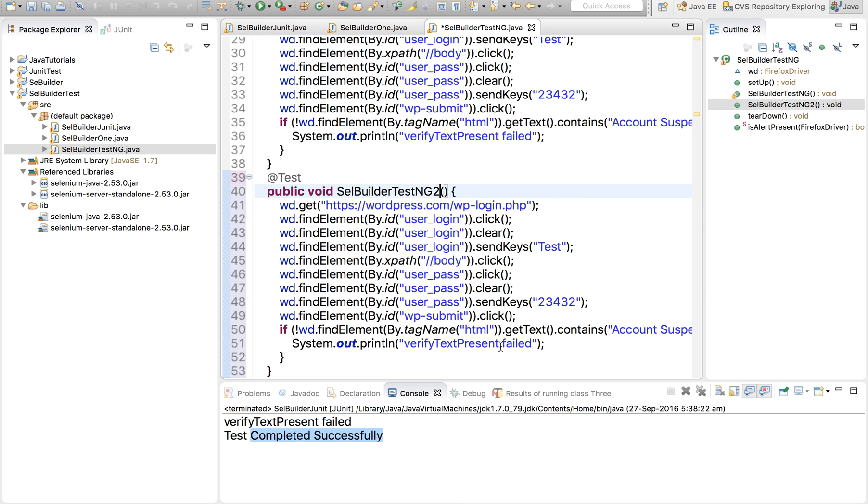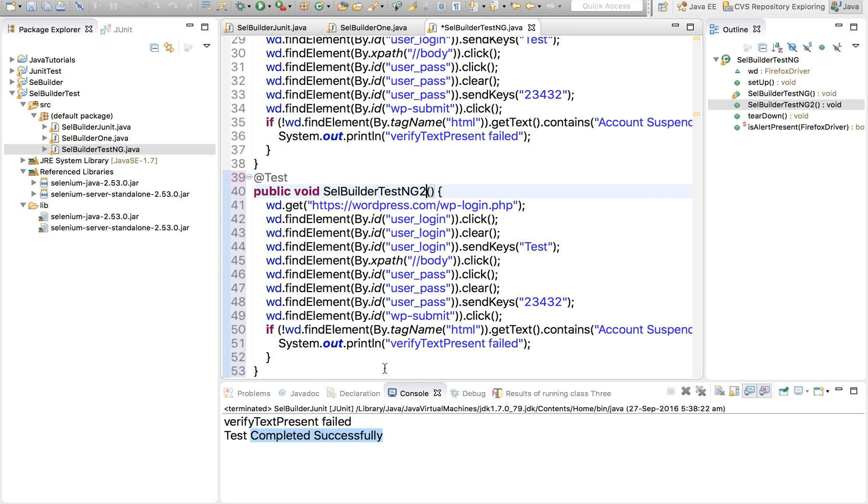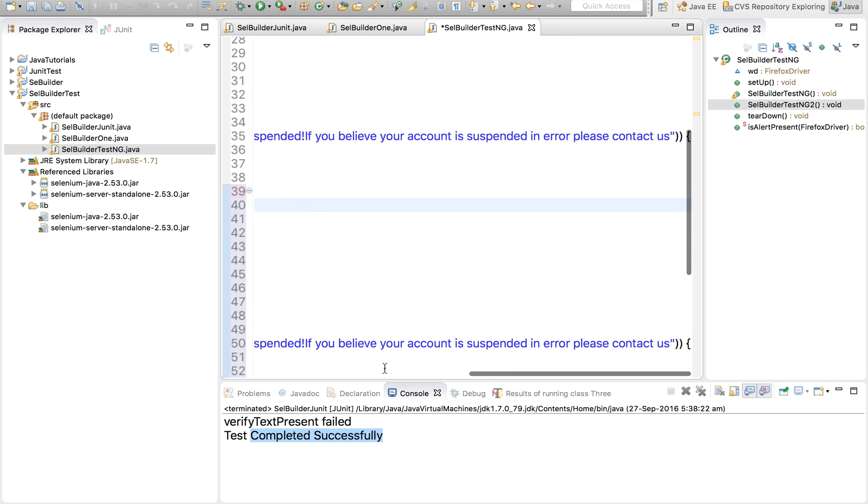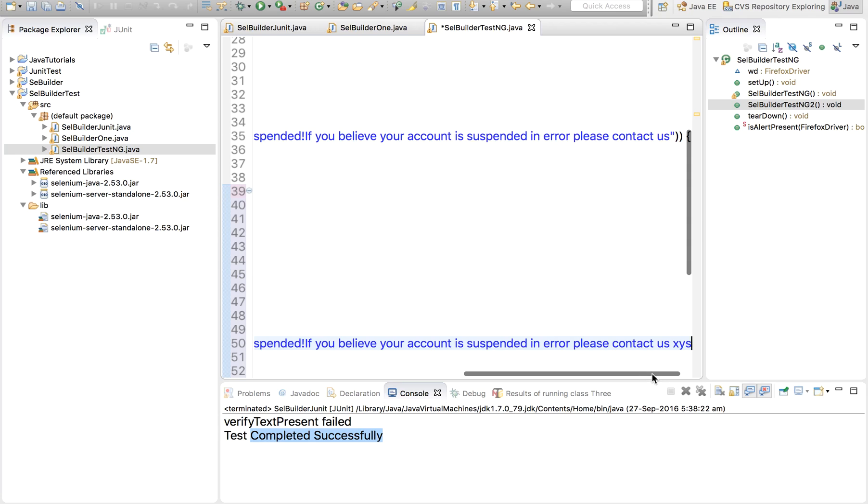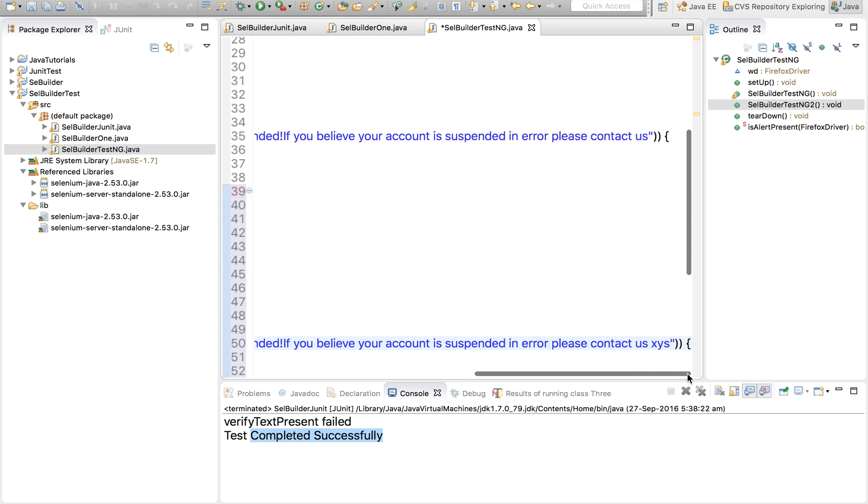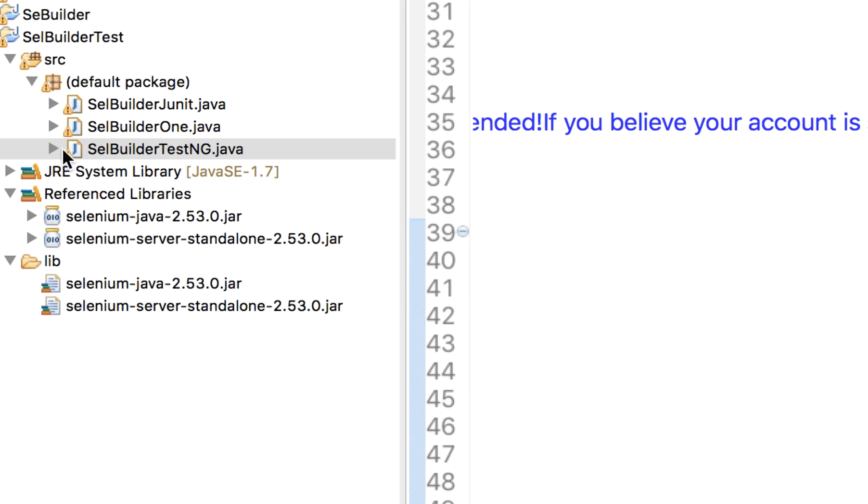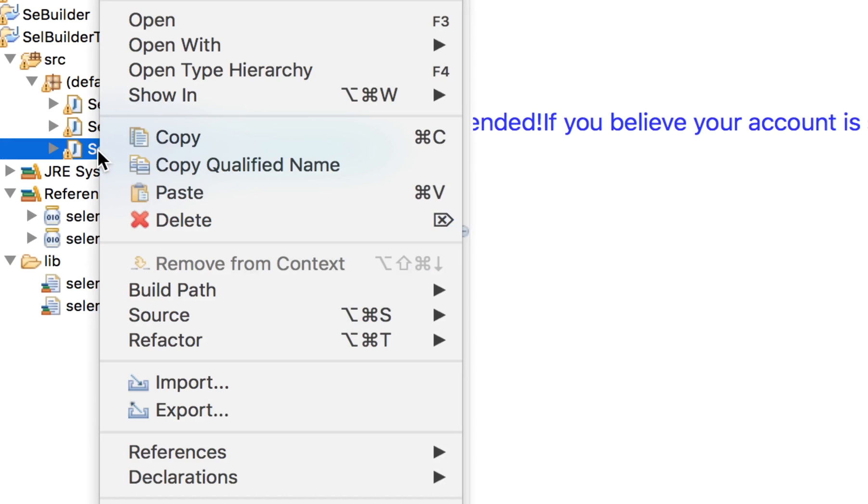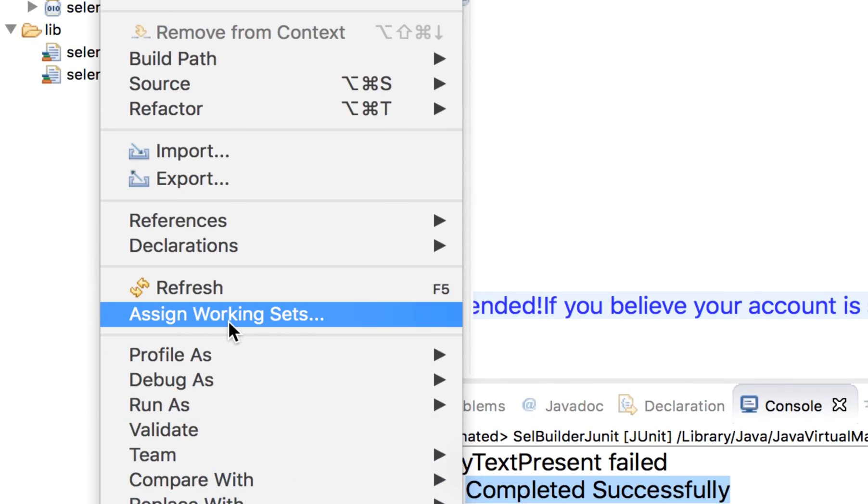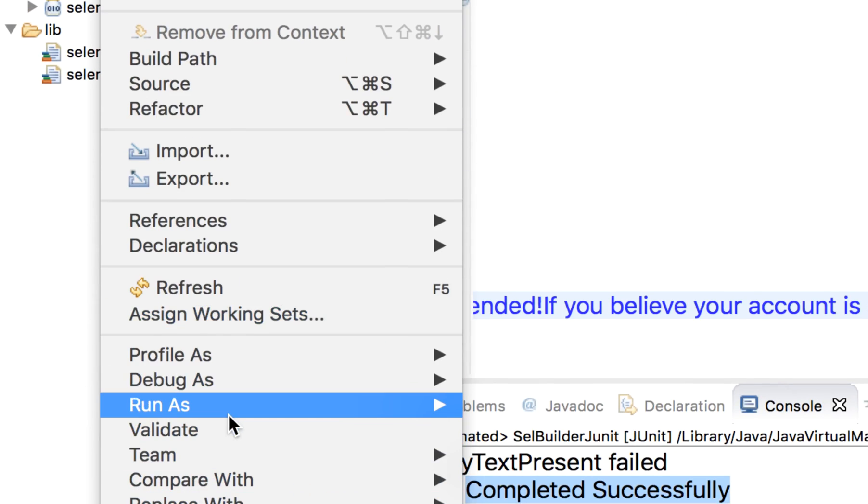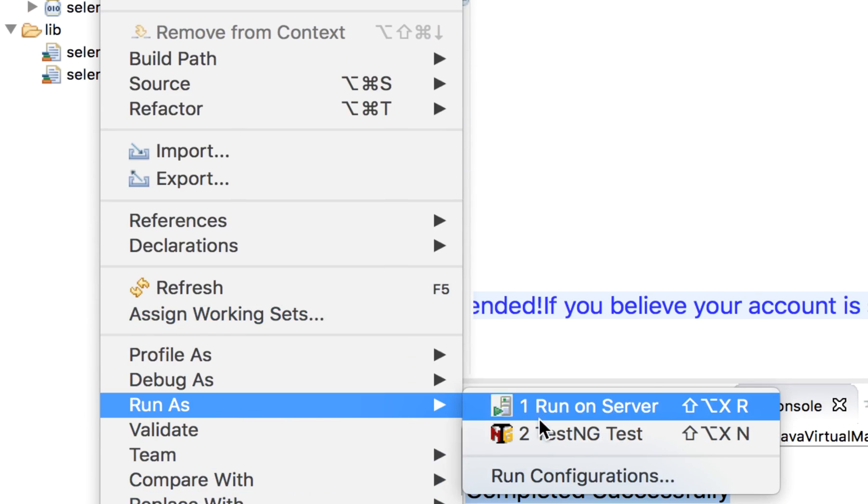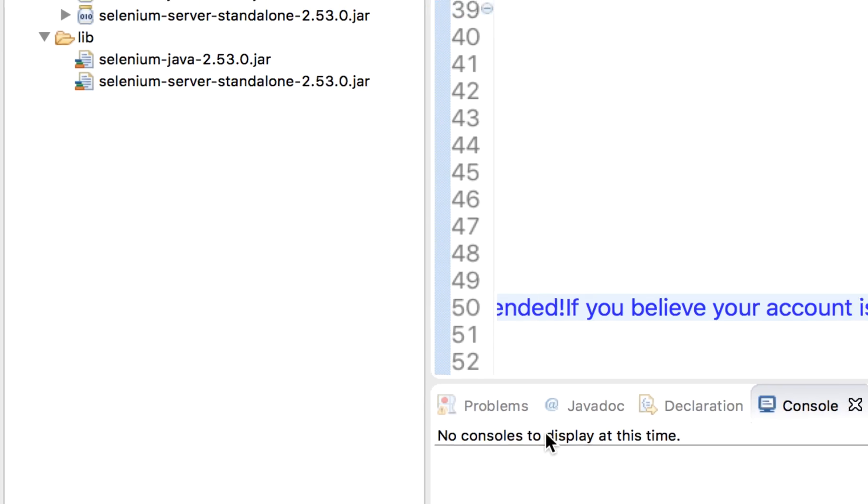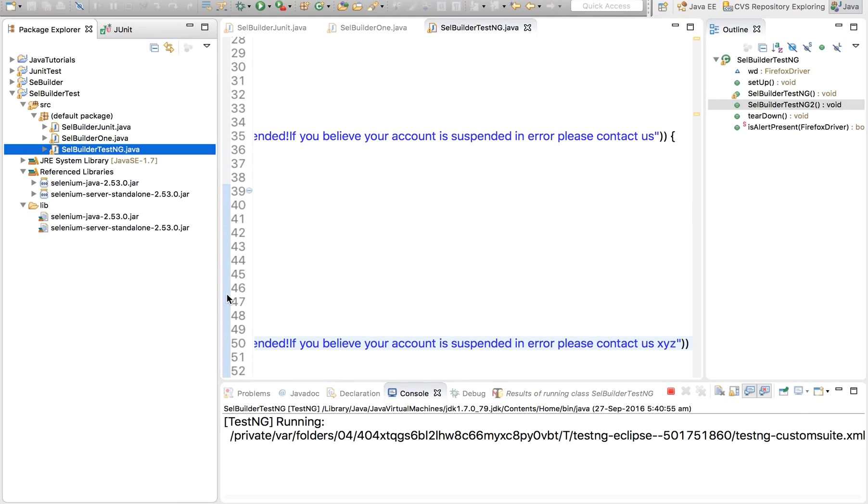And let me fail this test. So I'll add something in the verification checkpoint so that it will actually fail it. And now let me run it. So I will right click here, I'll go to run as and TestNG Test.